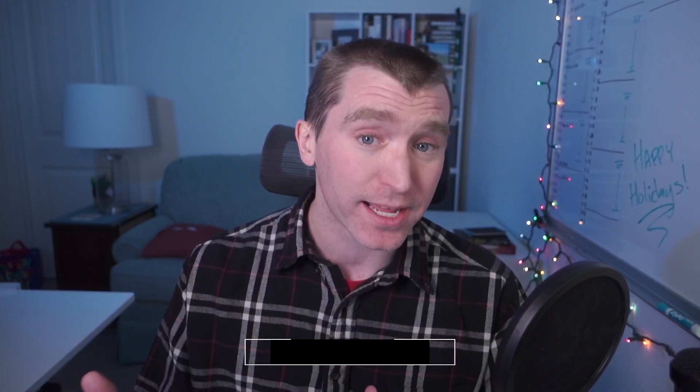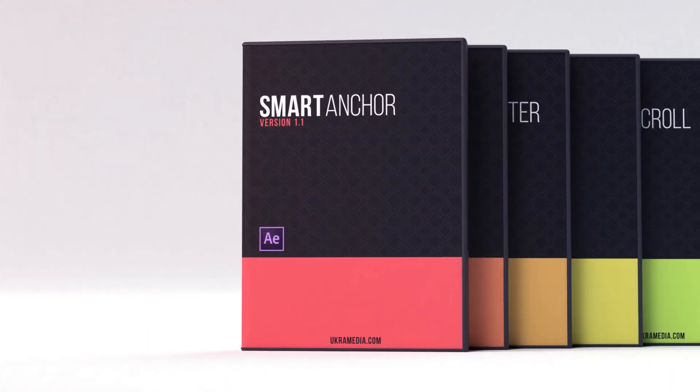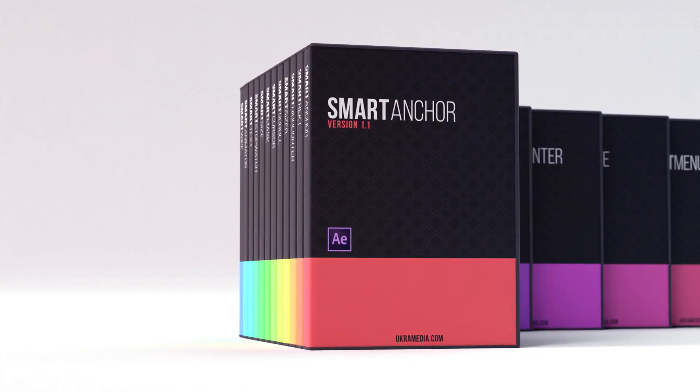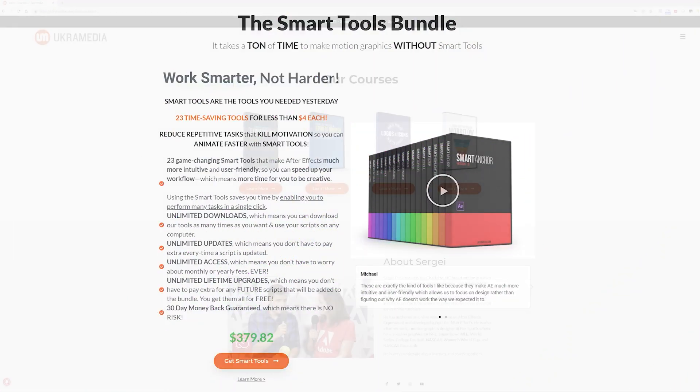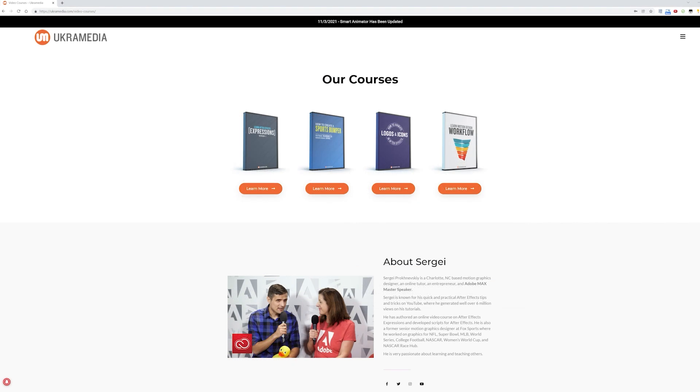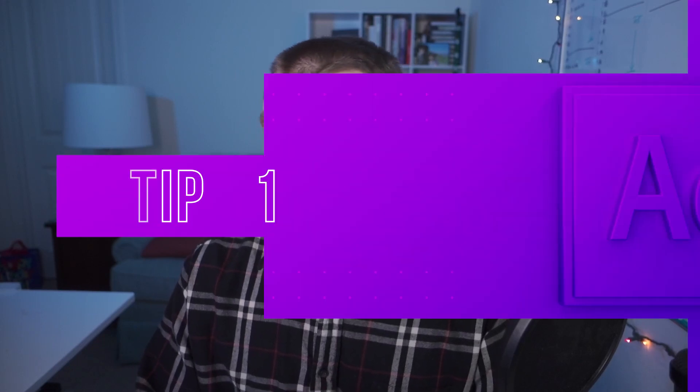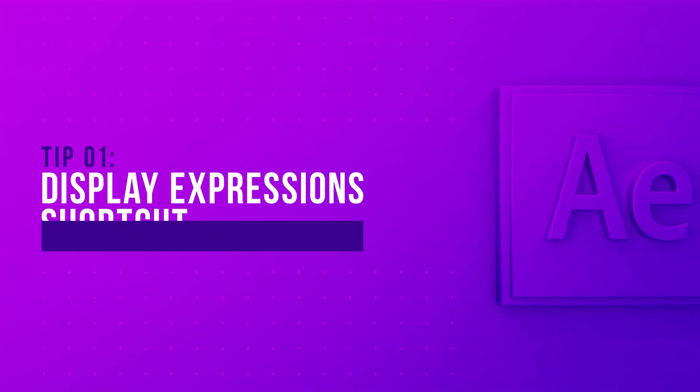And because it's the holidays, EuchreMedia is giving away ten copies of its Smart Tools bundle. If you already have the Smart Tools bundle, you can actually get all of its courses for free instead, and I'll talk more about how to enter this giveaway at the end of this video. So let's jump into After Effects and get to it.